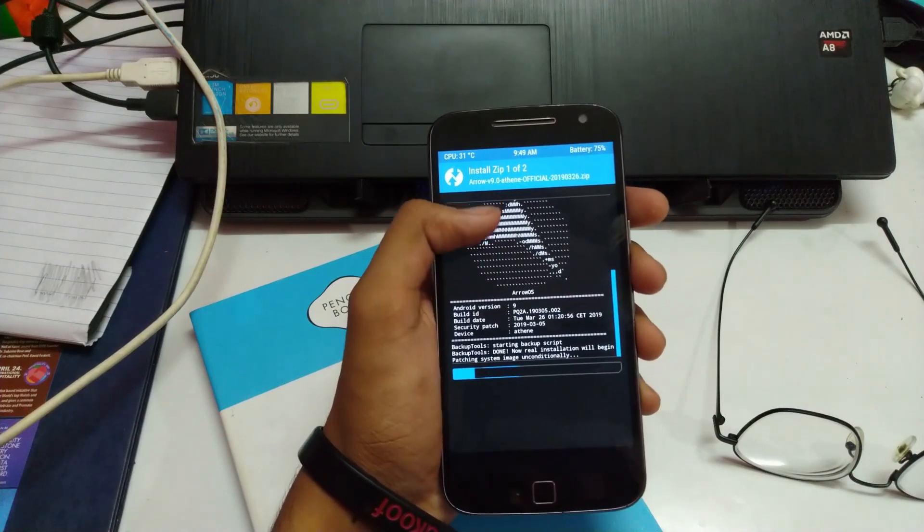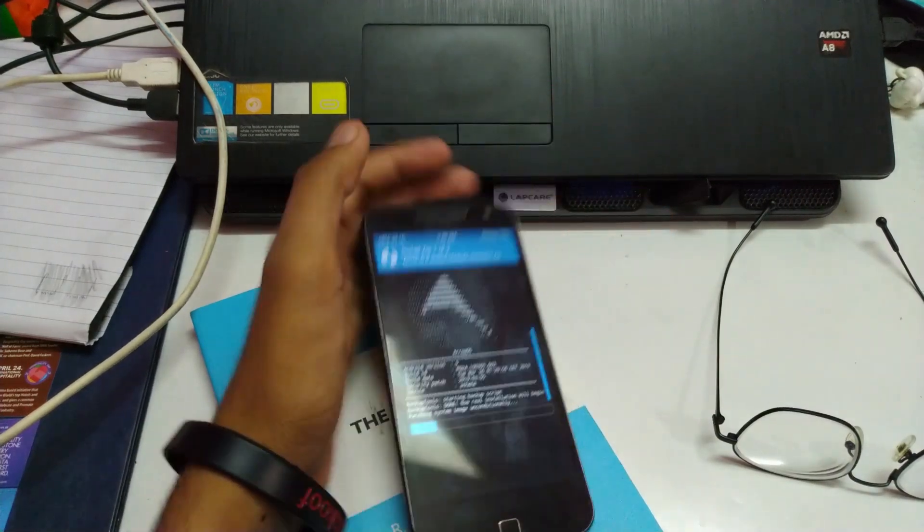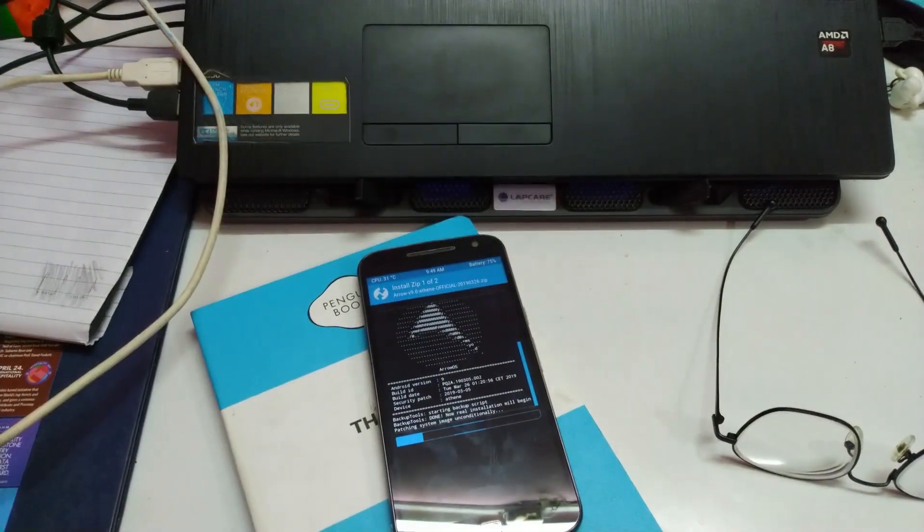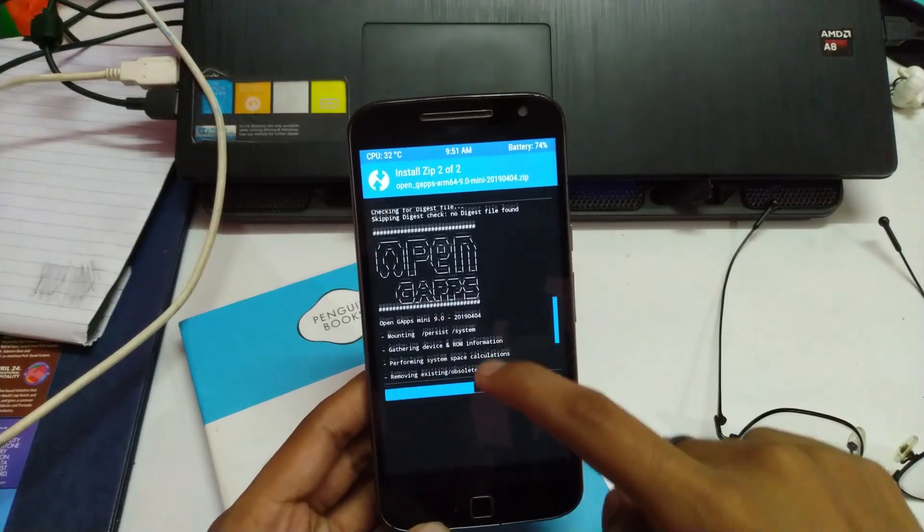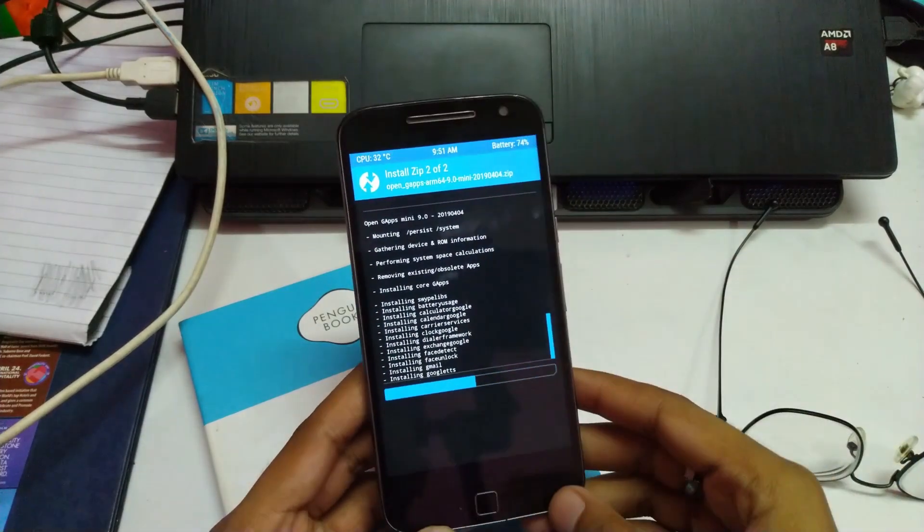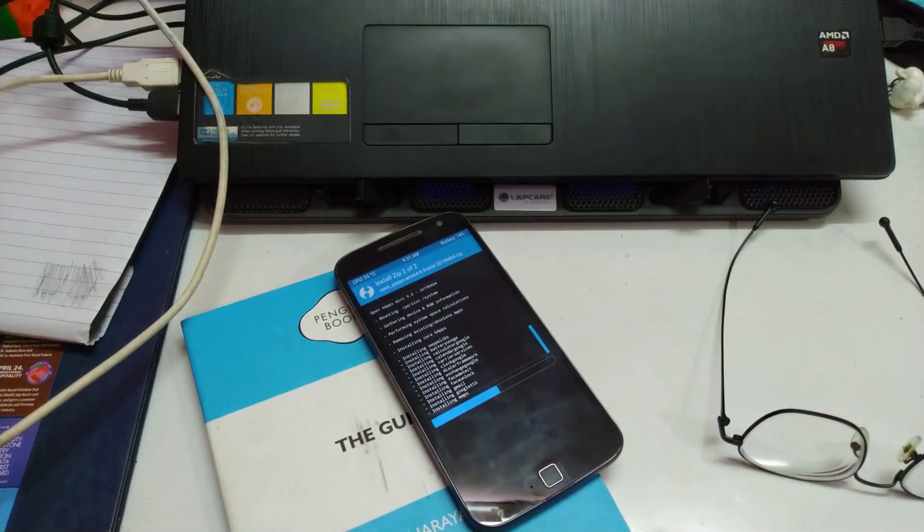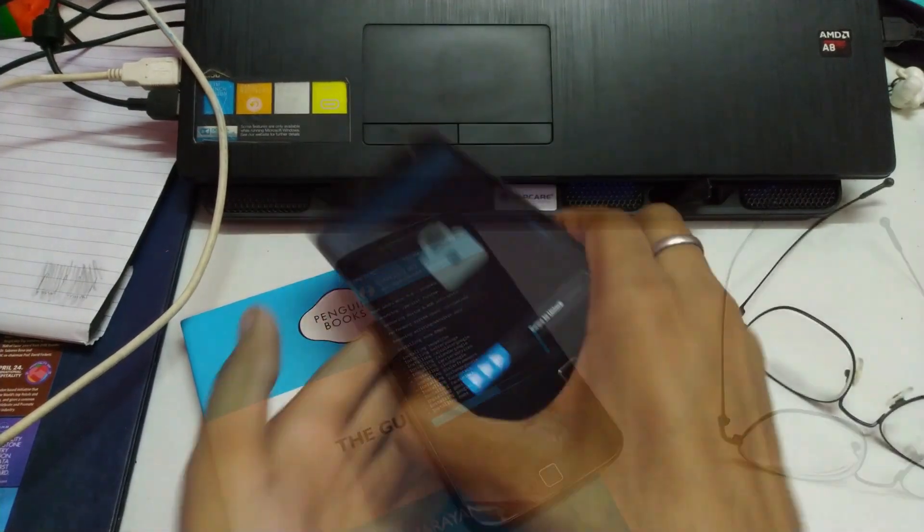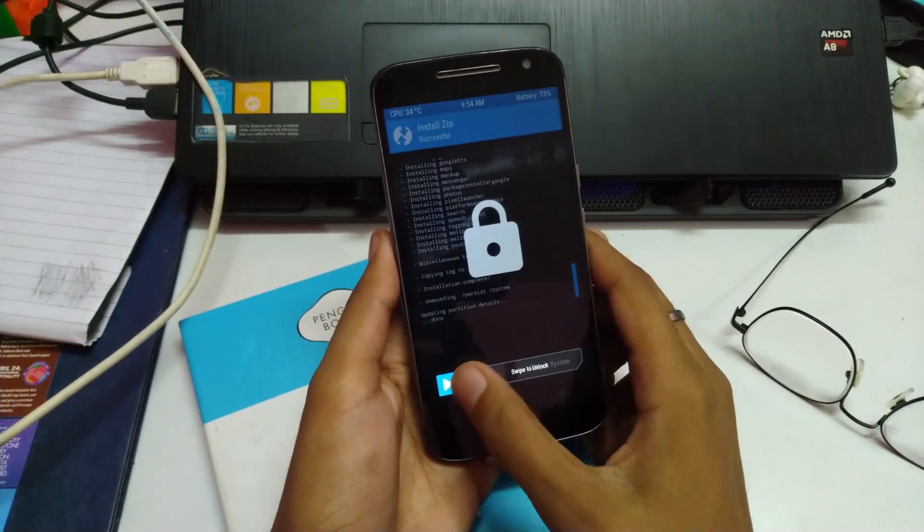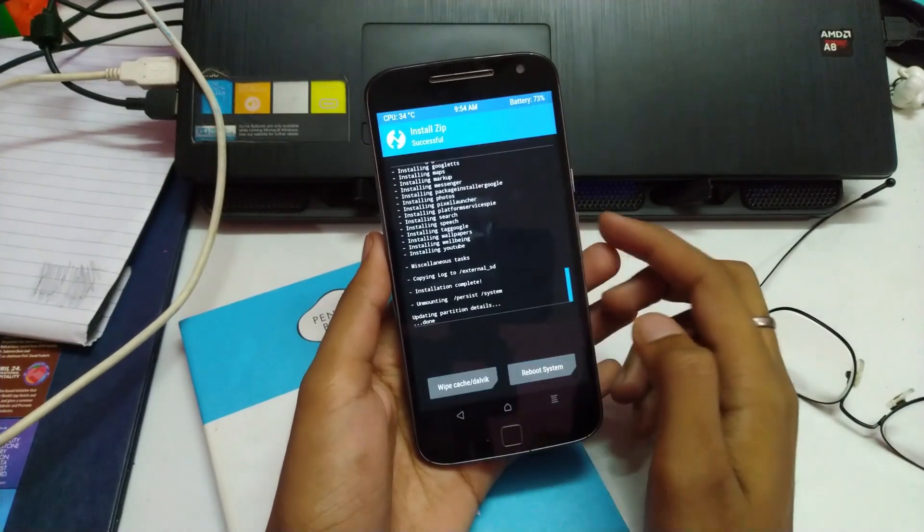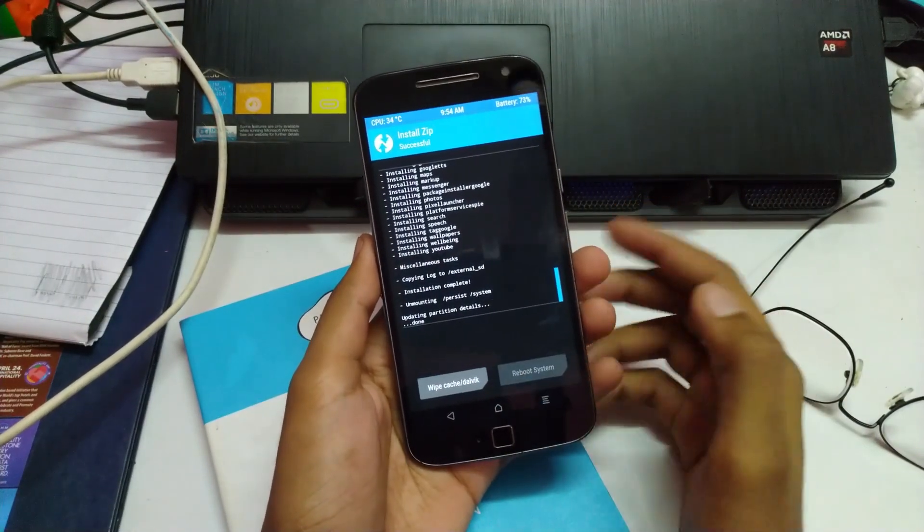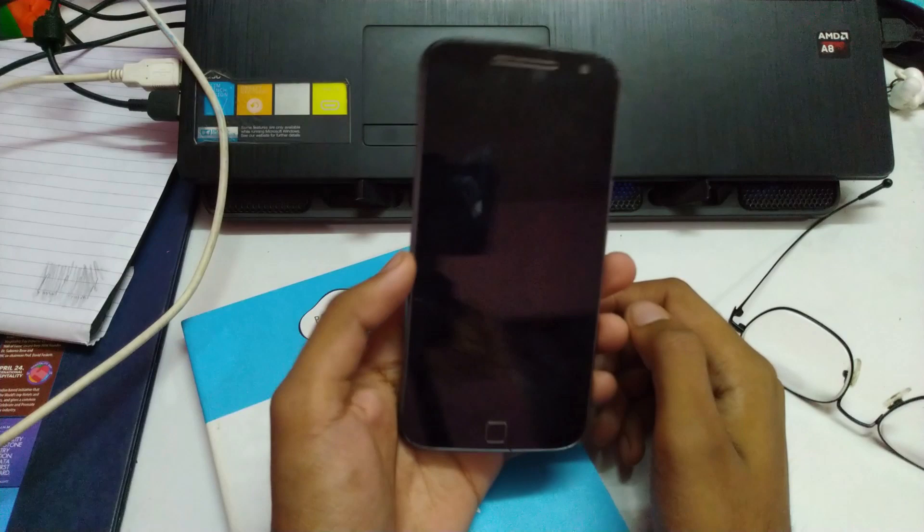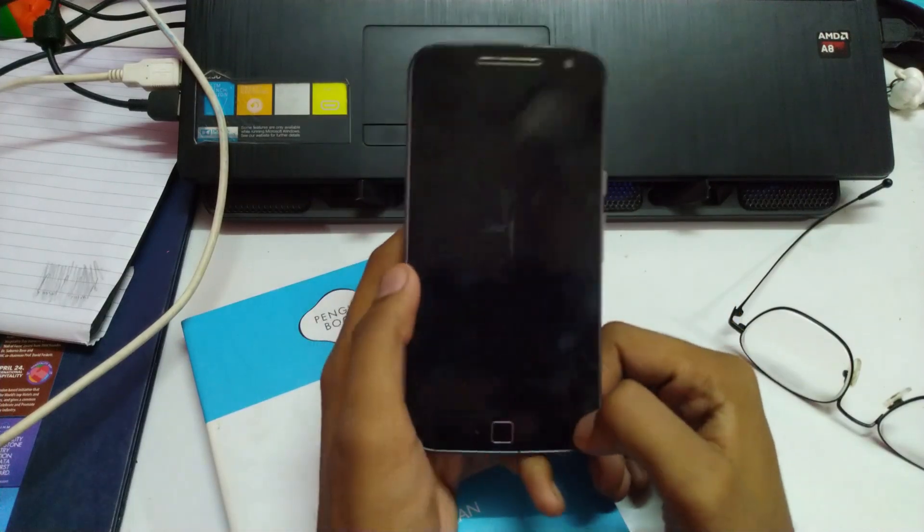And we will wait. All the files are flashed. Now just need to reboot the system and wait for a while for it to boot up.